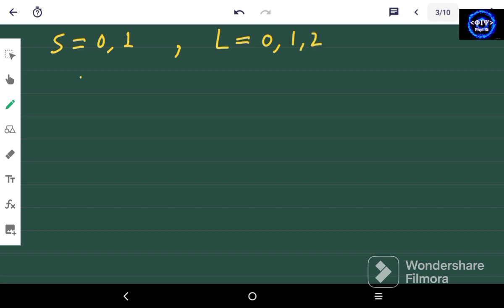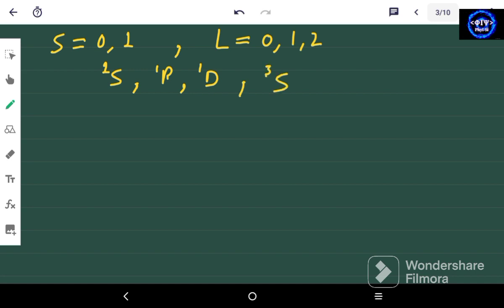So we have the states: ¹S, ¹P, and ¹D for the singlet (multiplicity 1), and ³S, ³P, and ³D for the triplet (multiplicity 3) — six terms in total.